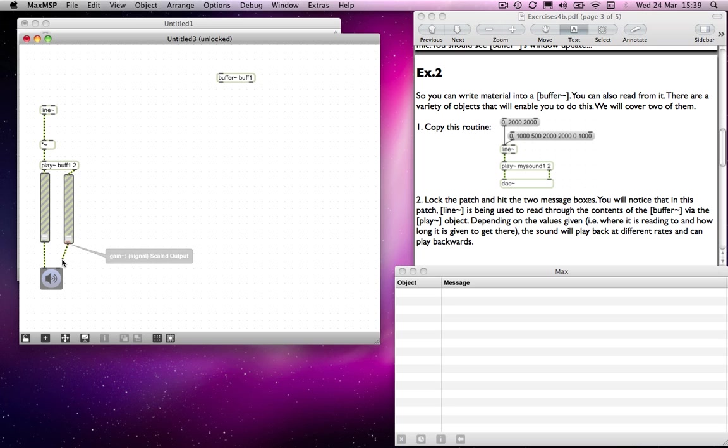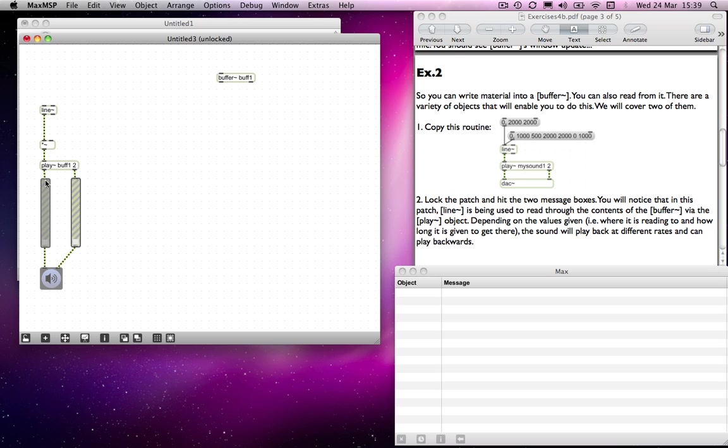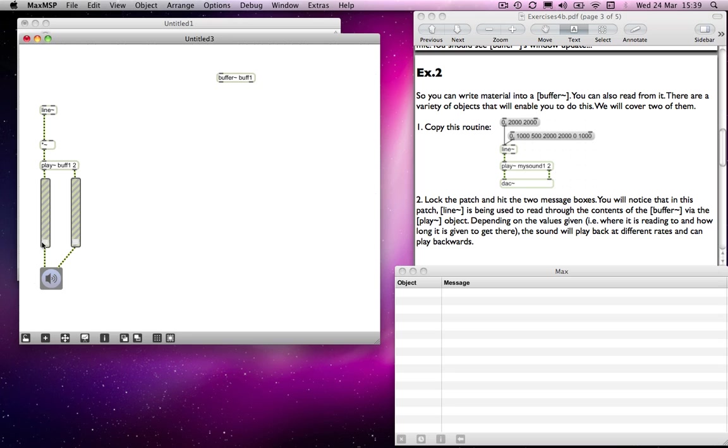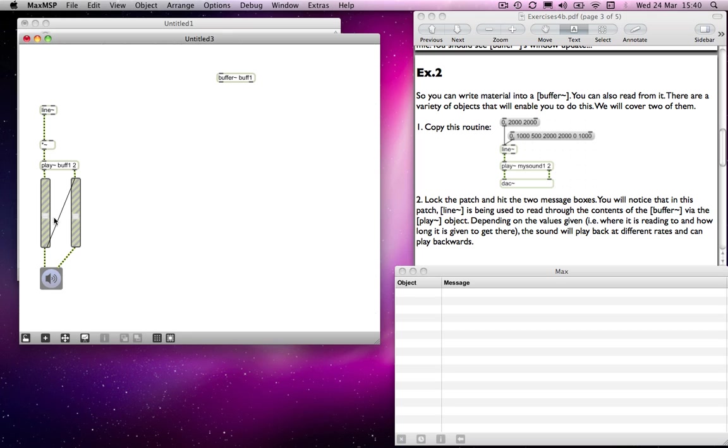Just in case I haven't mentioned this elsewhere, we need a gain object for both channels because we can't send the outputs to the same one because otherwise it would basically make the whole lot mono. To synchronize these, because obviously if I move this one I've got to move this one by the same amount, I can connect them from the right hand outlet to the left hand inlet to use one of them to control both sides.